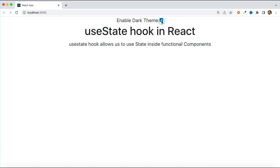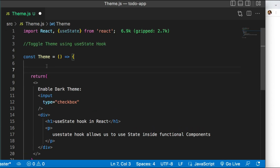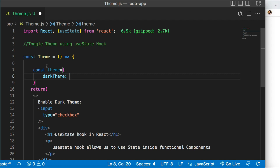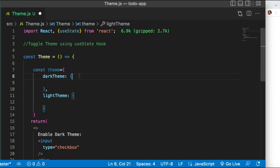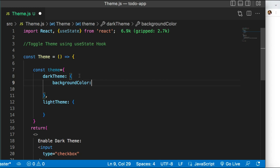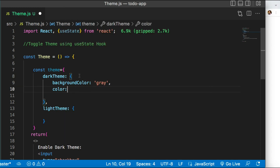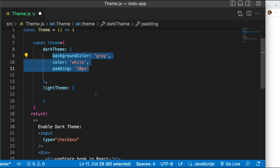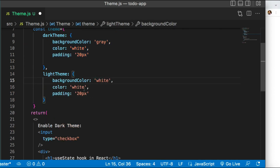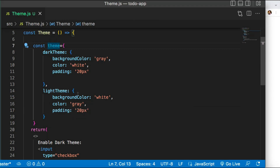The next step is to toggle the theme. First we need the theme definitions, so let's create an object with two themes. The first is dark theme and the other is light theme. I'll keep the CSS simple — for dark theme I'll set a background color and change the text color to white, plus some padding. For light theme I'll swap to white and gray. The theme object is ready, but it's not visible on UI yet because I haven't applied it anywhere.